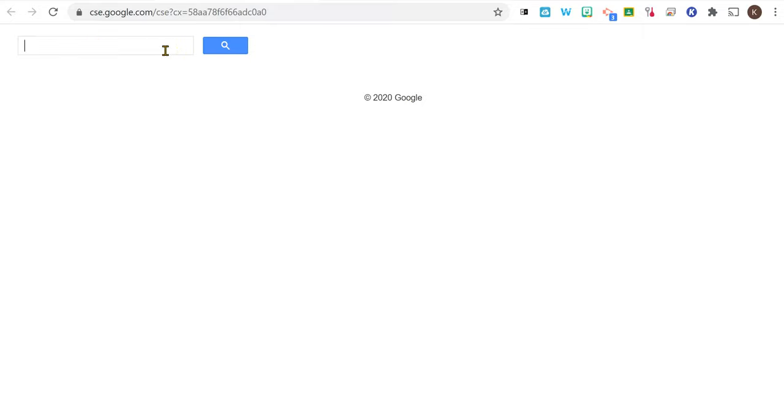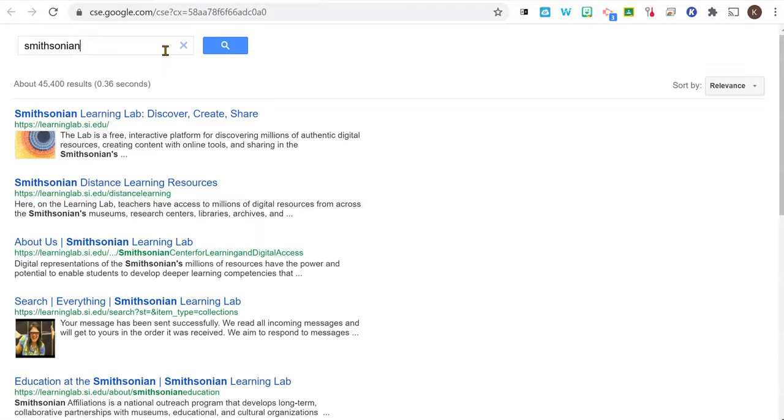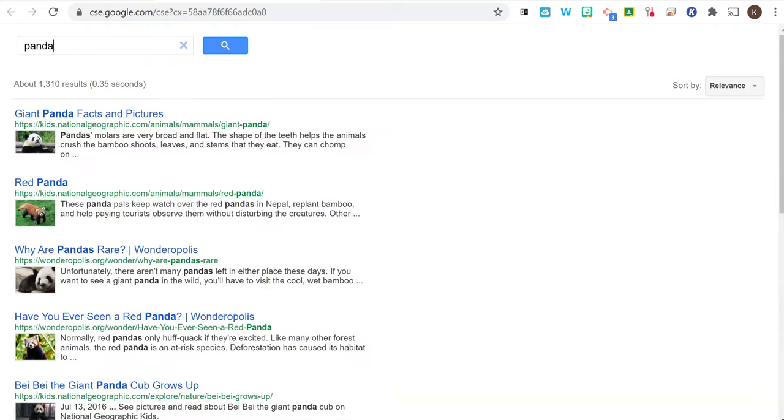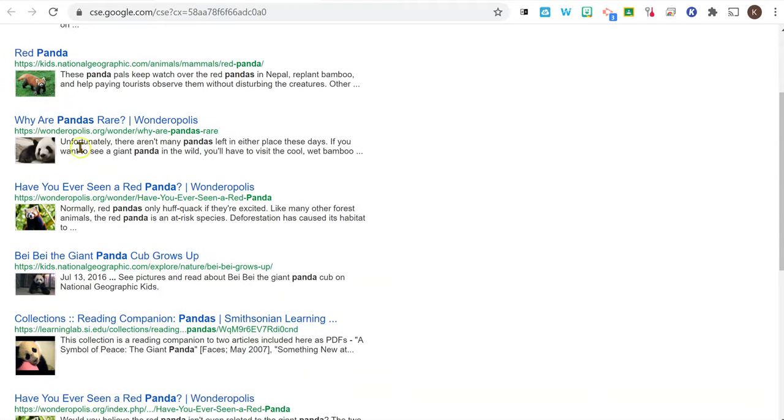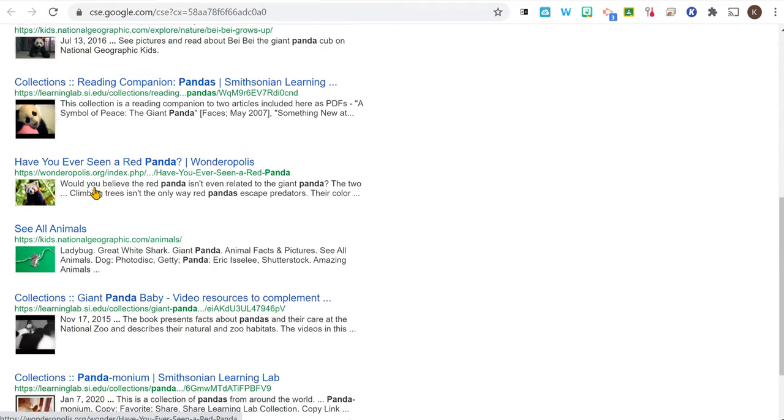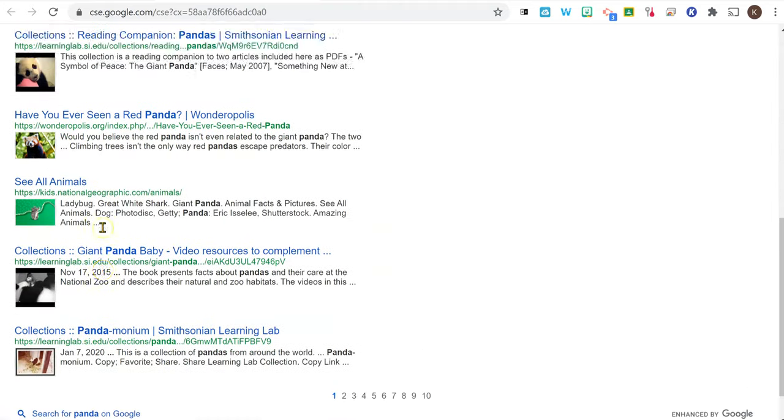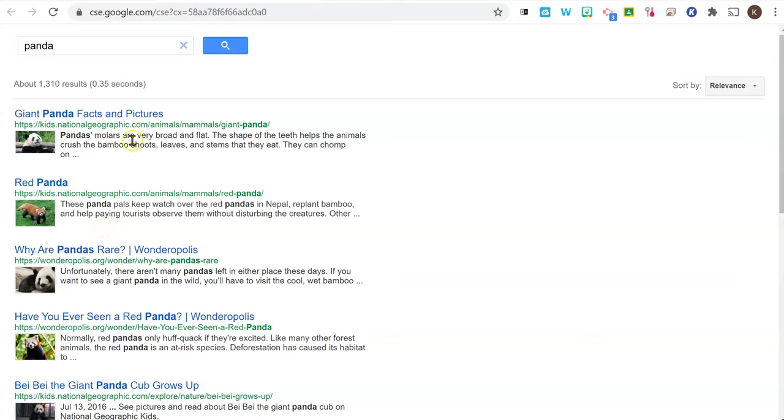So let's say they were going to look for something at the Smithsonian, or let's say we were learning about pandas. And you can see here it only searches those sites that I added.